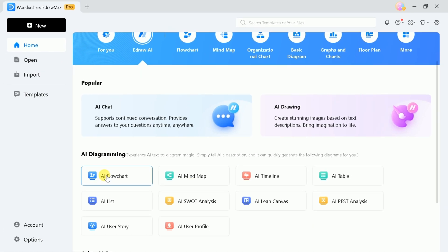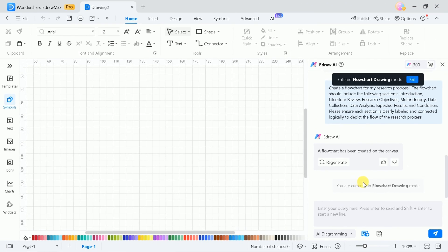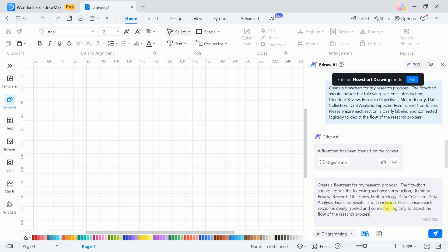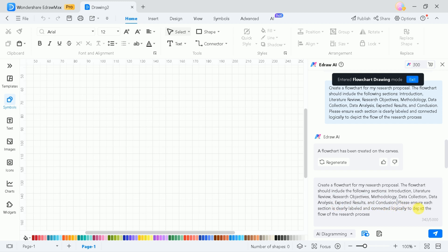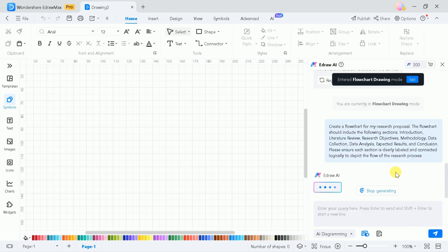Let's explore its potential to create flowcharts. Here is the interface, and on the right bottom you can see a prompt bar where we can type our prompt and generate the desired results. We have already copied the text, so let's paste it here. We want to create a flowchart for our research proposal, with sections including introduction, literature review, research objectives, methodology, data collection, data analysis, expected result, and conclusion. Once done with typing, hit enter and it will take just a few seconds to bring forth the result.